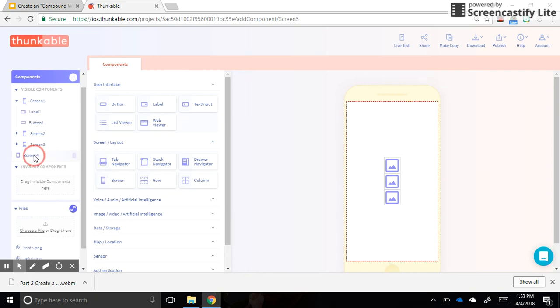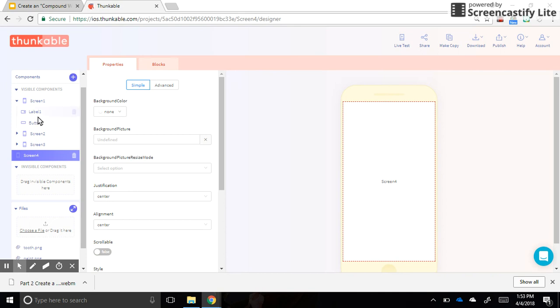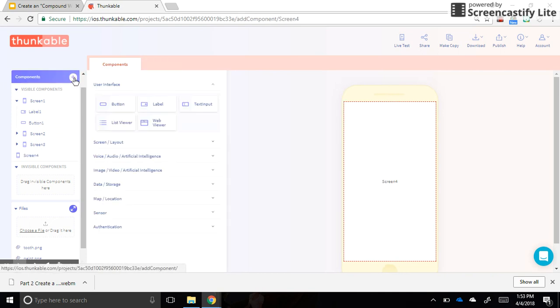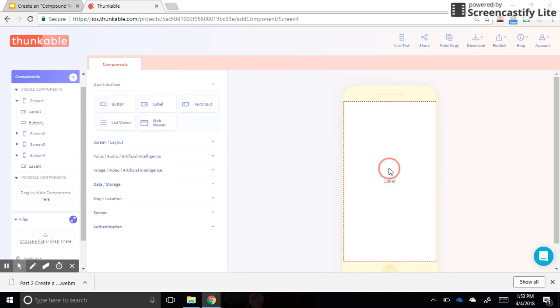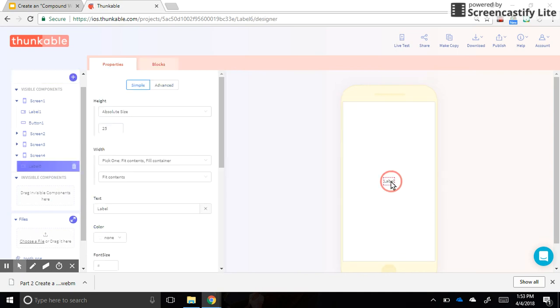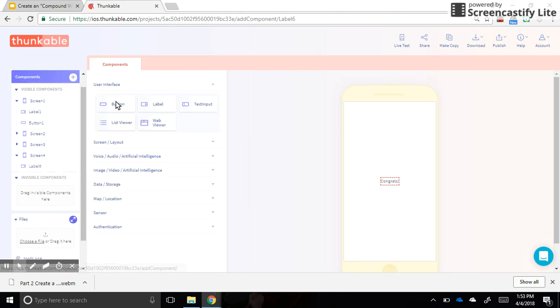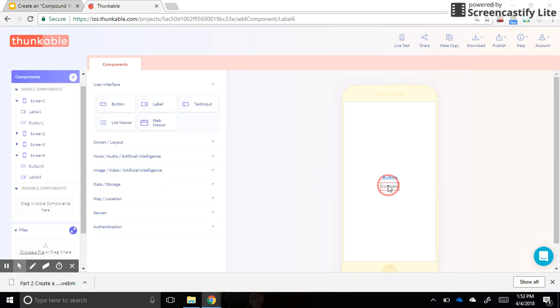I'm going to actually do that right now and pretend that my screen four is my final screen. I'm just going to add a label that says congratulations, you did it, you're a champ. And then I'm also going to put a button there that will take me back home. So let's put a button on this screen.